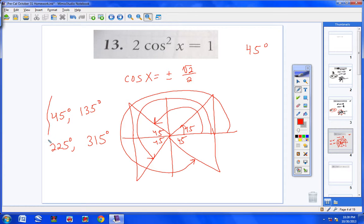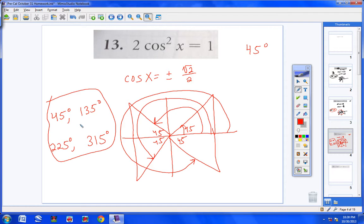I want to pause and check them, but number 13 isn't in the back of the book. We'll leave it — it looks pretty good. Let's go on to number 15.